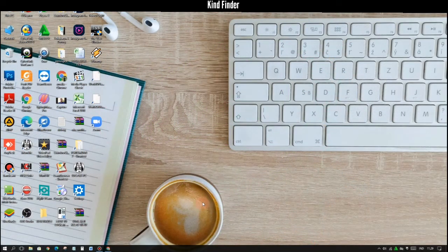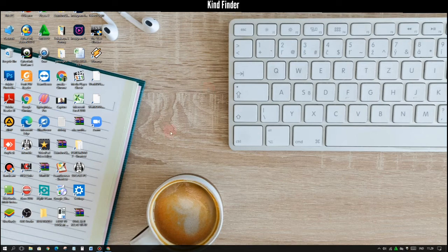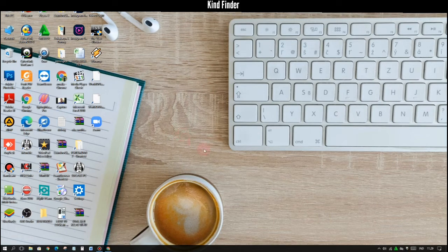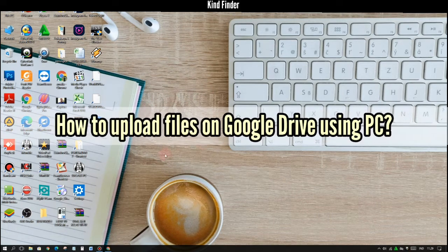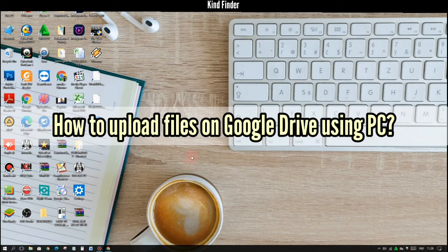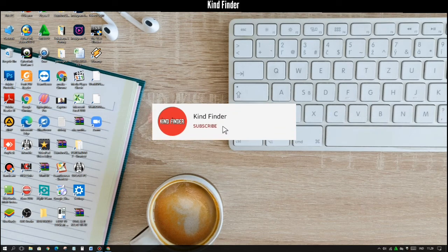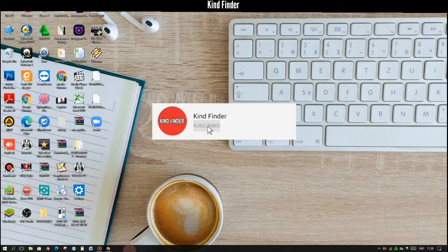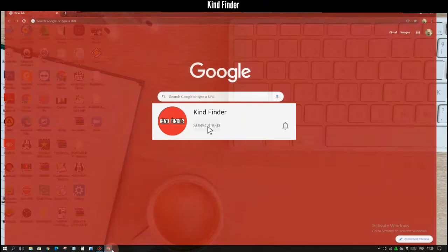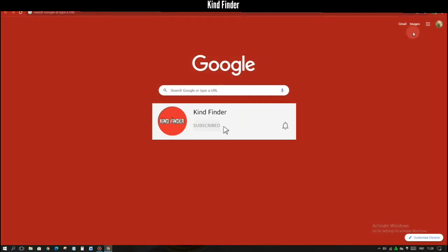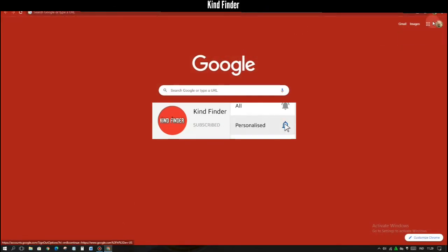Hello good friends, welcome back to Kind Finder channel. Always be kind, be safe, and stay positive. In today's video we're going to show you how to upload files on Google Drive using your PC. But before you get started, please support us, subscribe to our channel Kind Finder, and don't forget to turn on the notification so you can keep getting updates from us.